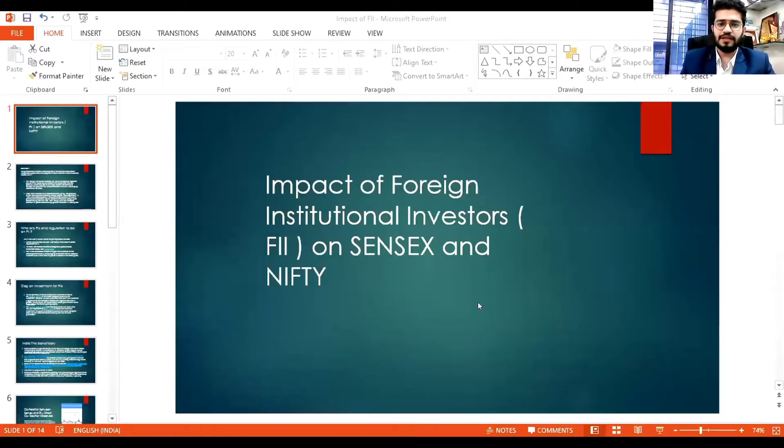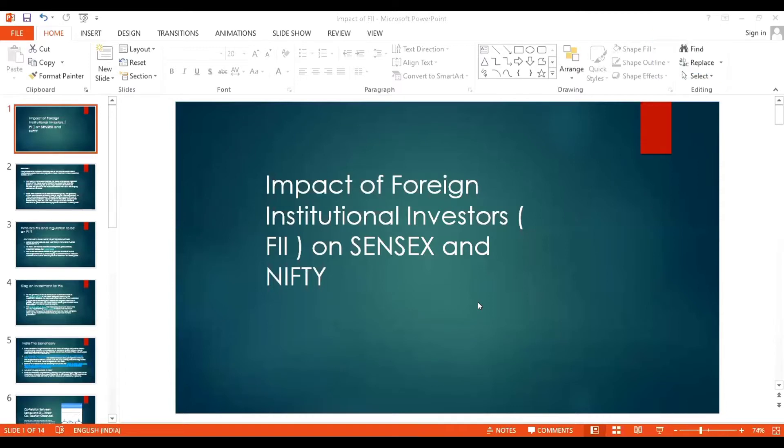Good afternoon to Meenakshi ma'am, Arwa ma'am, Imanju sir, and all my dear friends. Consider me as your friend, not someone giving a formal session on a topic. We will keep it very interactive so we can both learn from each other. Let me just share my screen so you can all see it.